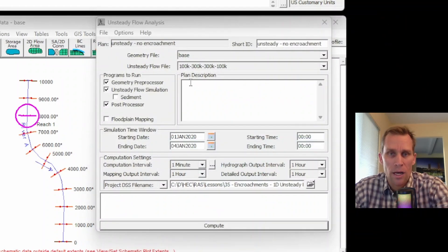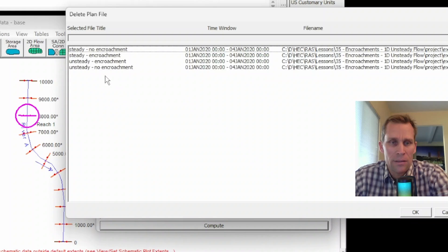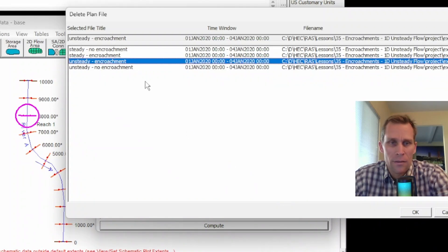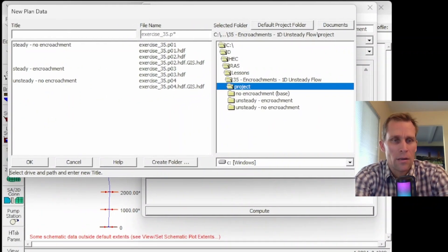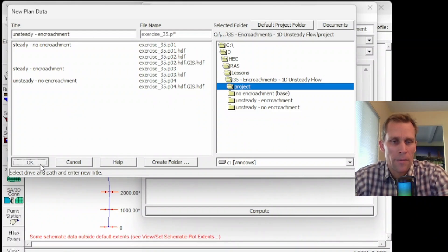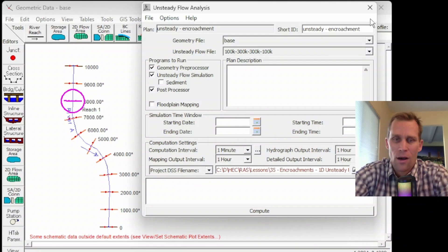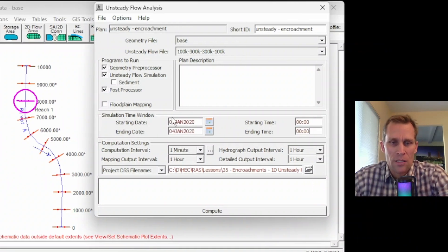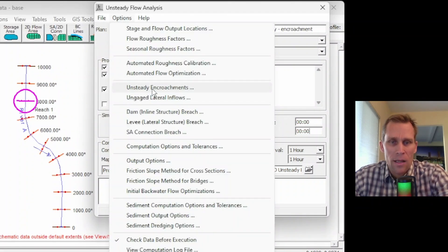Once we run another unsteady flow simulation with encroachments, we have this base simulation to compare it with. Let's create the plan with encroachments. I'll delete the previous encroachment plan, then go File > New Plan and title it 'Unsteady Encroachment.' I'll enter the same simulation time window data. Now let's add the encroachment options under Options > Unsteady Encroachments. This interface is similar to steady flow encroachments but with a few more options. The base plan for encroachments I want to set to 'Unsteady No Encroachments' so it compares against the simulation we just ran.